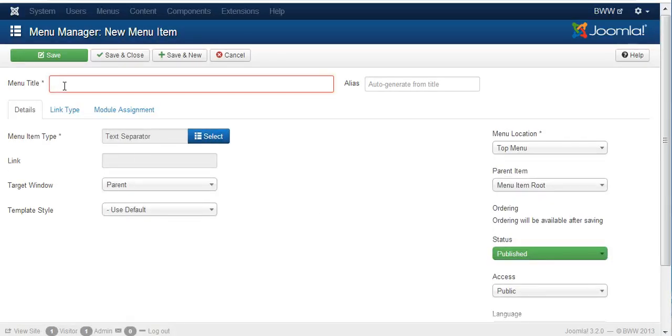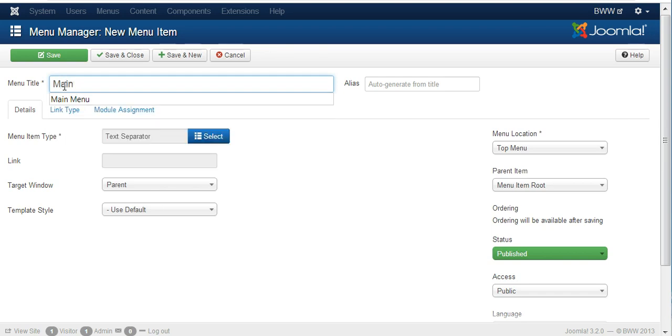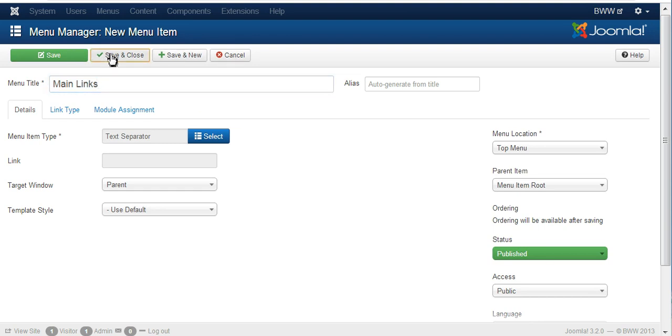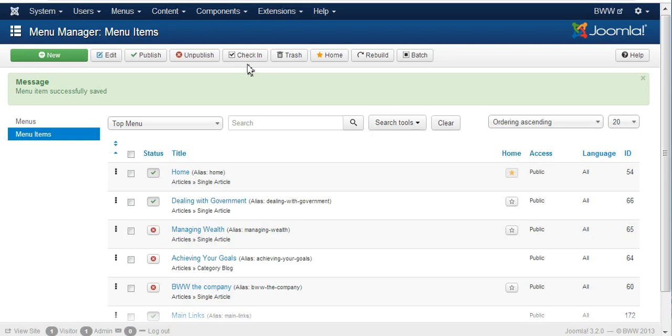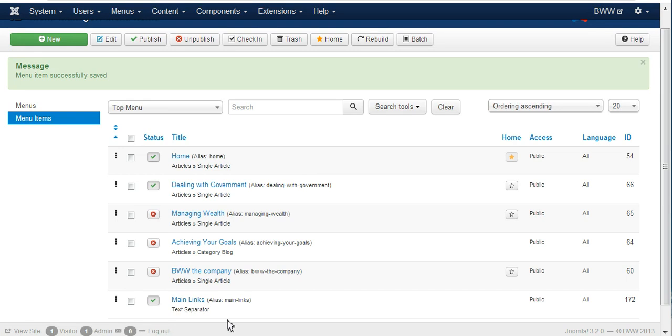We will call it main links and save it. So now you can see in the menu there's a new link called main links. And beneath this we are going to place our links to different pages on the website.